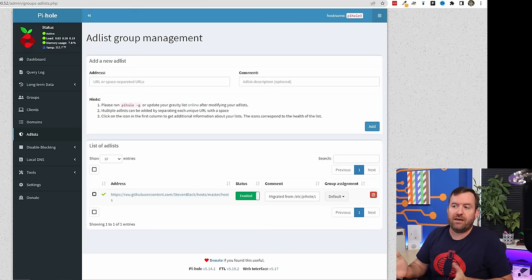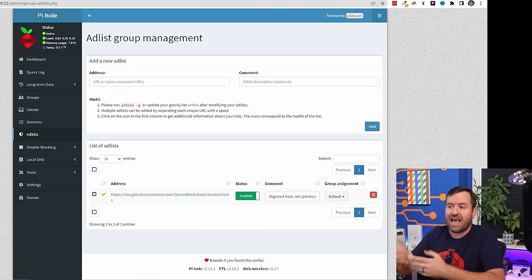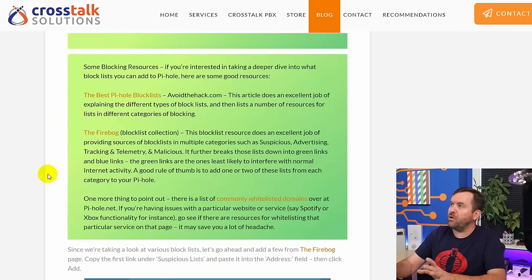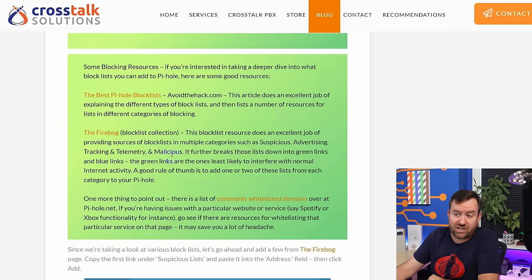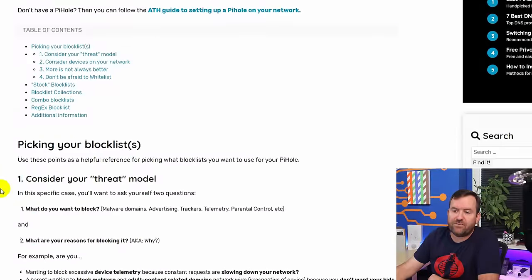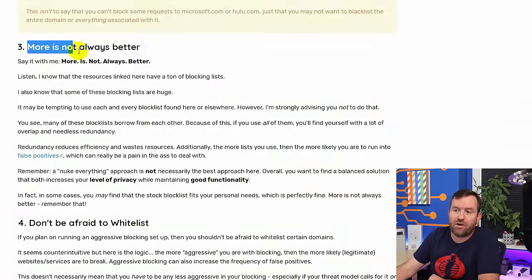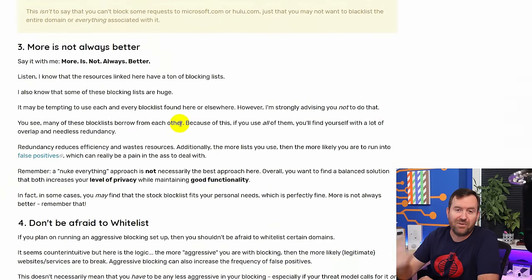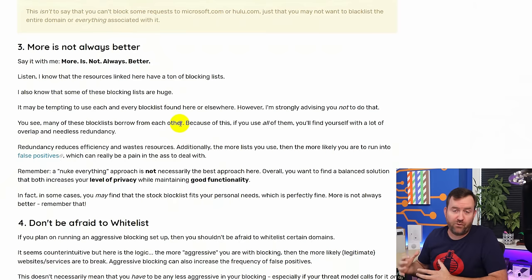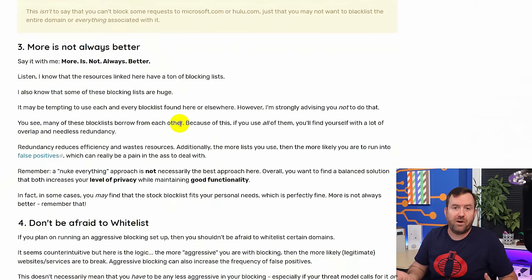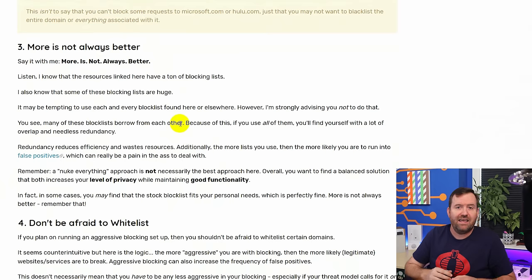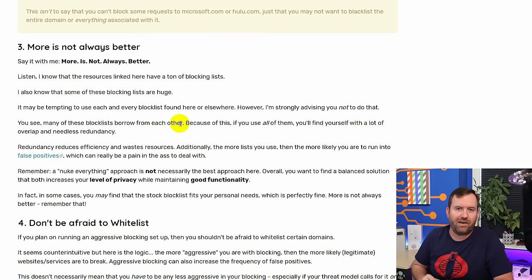Where do you find different block lists? Going back to the blog post, there's a lime green section with an article called 'The Best Pi-hole Block List.' Opening that, we can see a lot of information about various block lists, including something that's super important: more is not always better. I strongly believe this because if you lock your network down too far, you're going to have your whole family complaining that they can't get to shopping, streaming, or other sites. It becomes more hassle than it's worth and you'll just end up disabling Pi-hole in the long run.